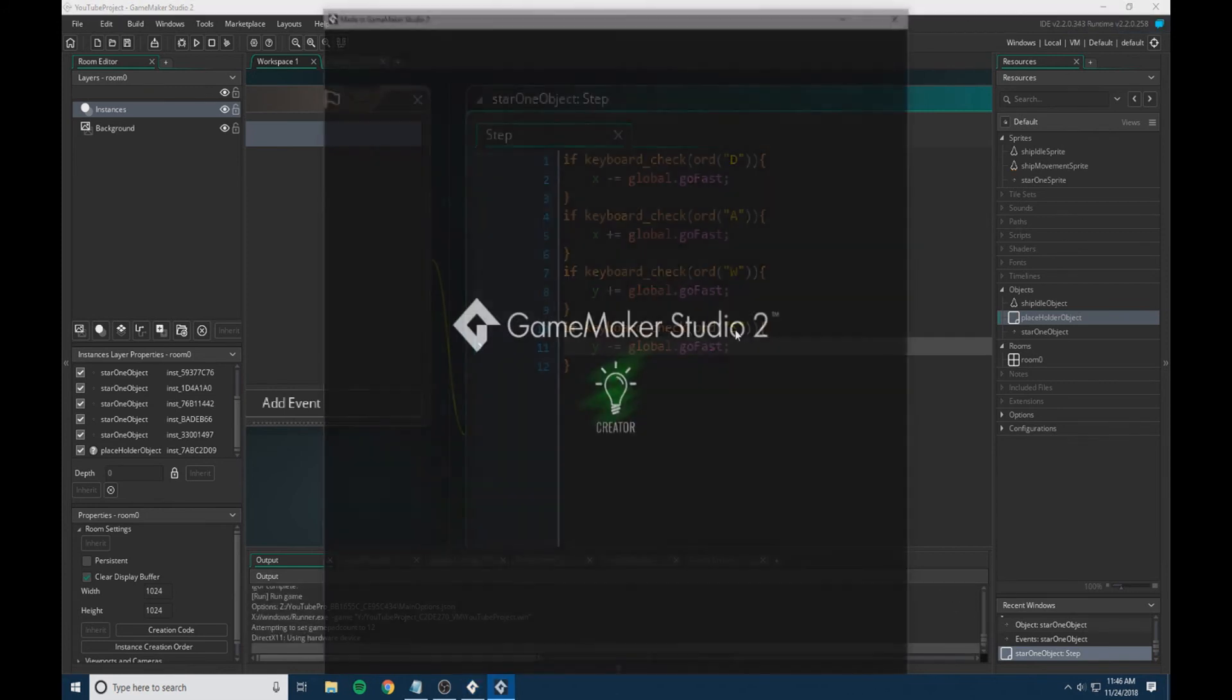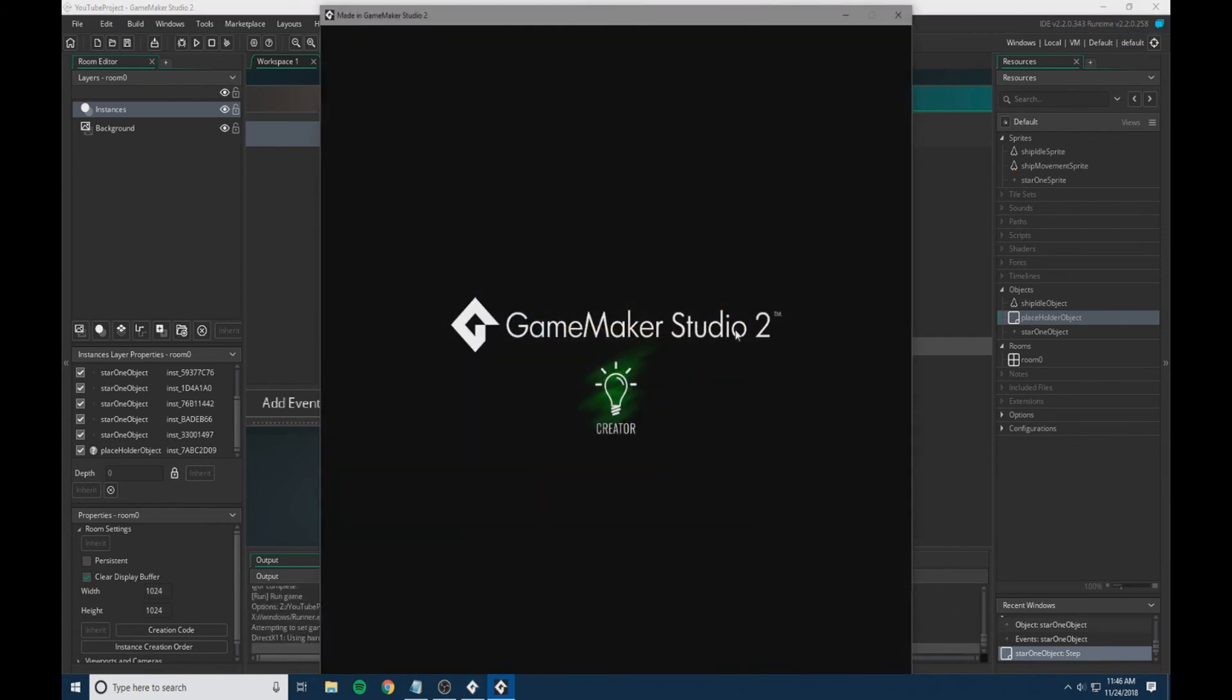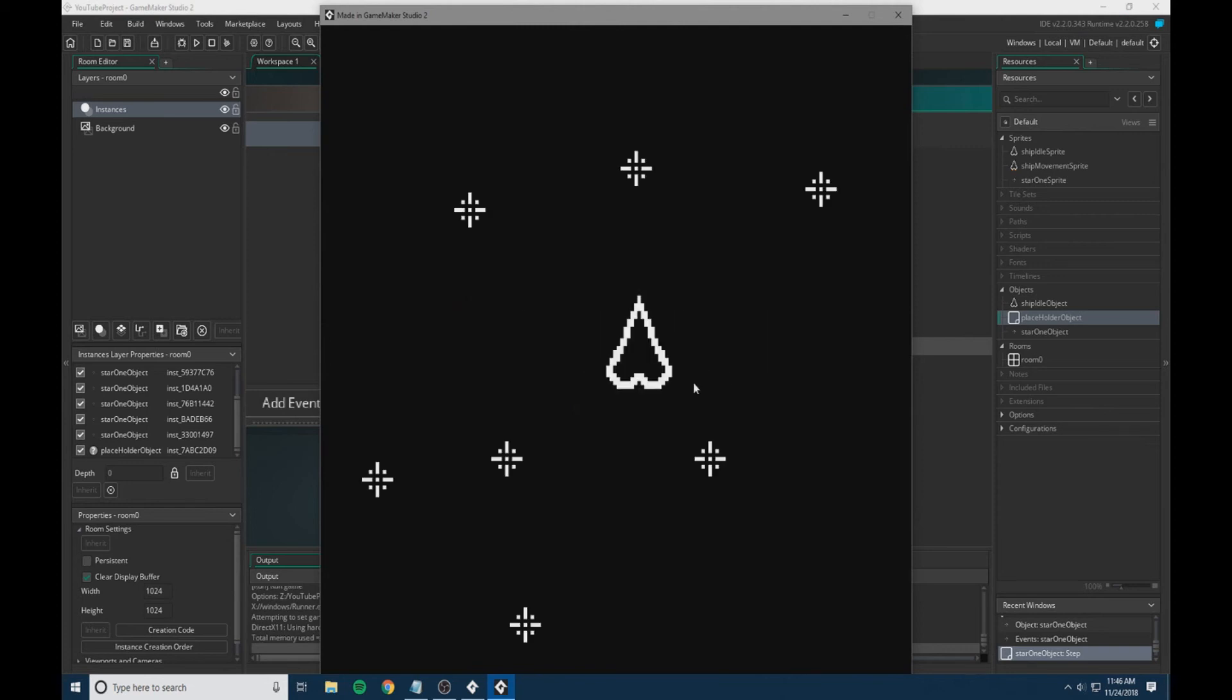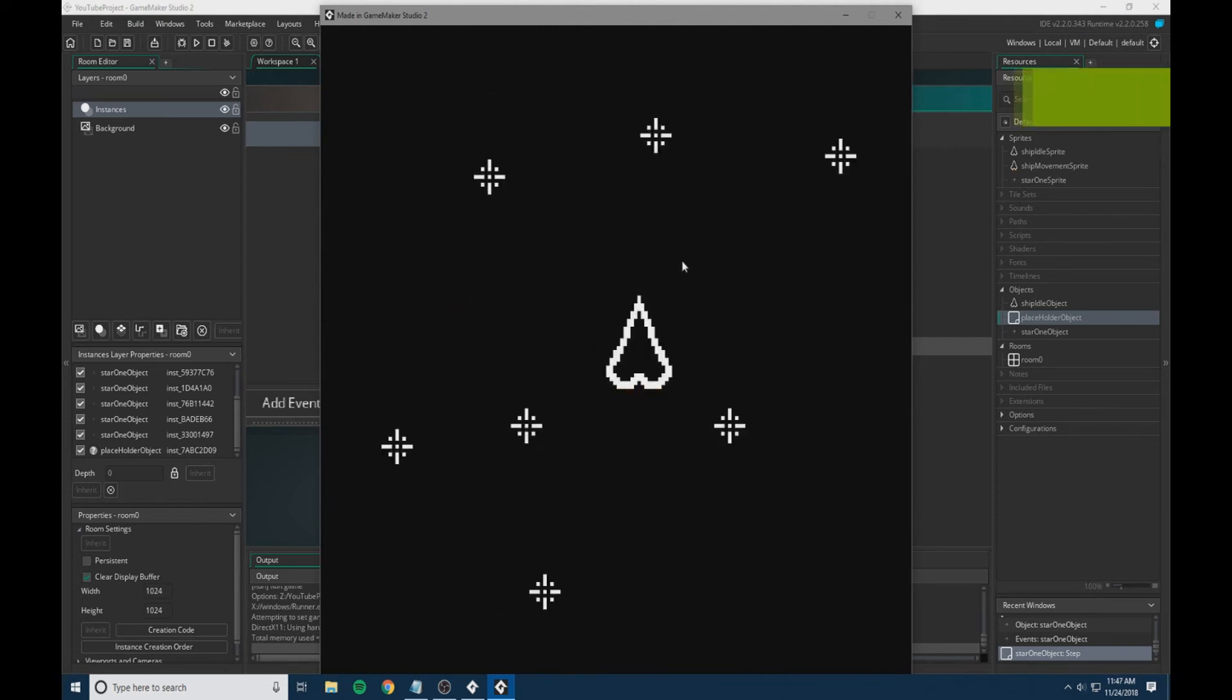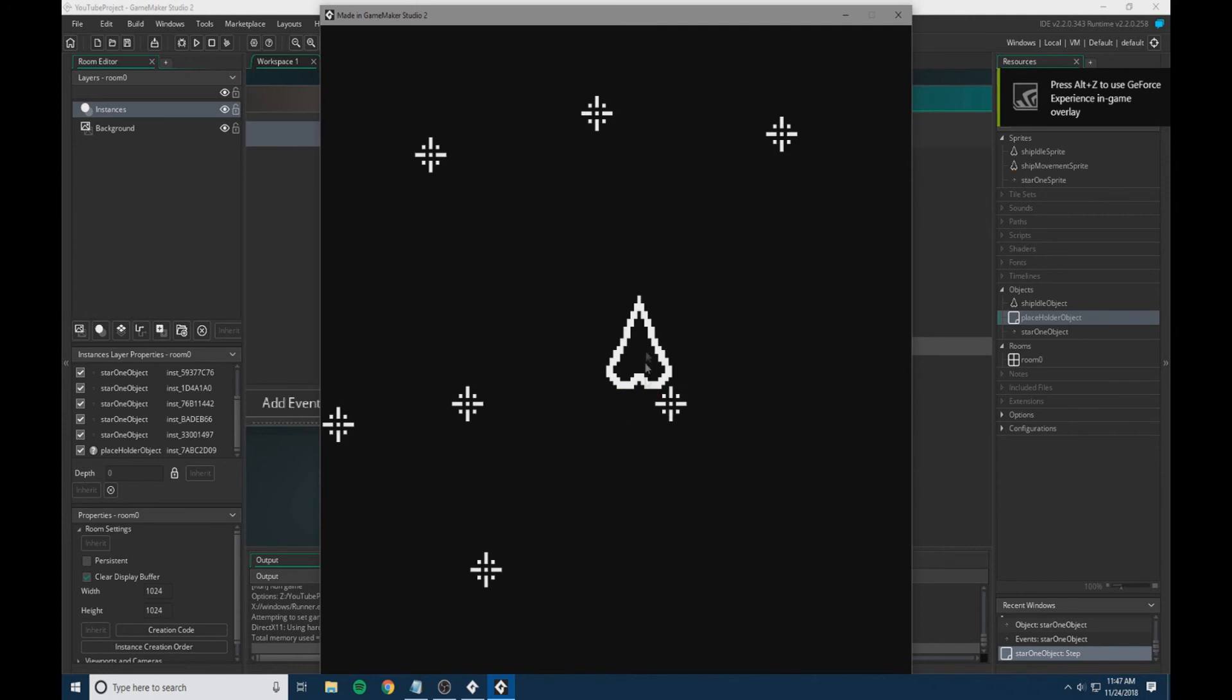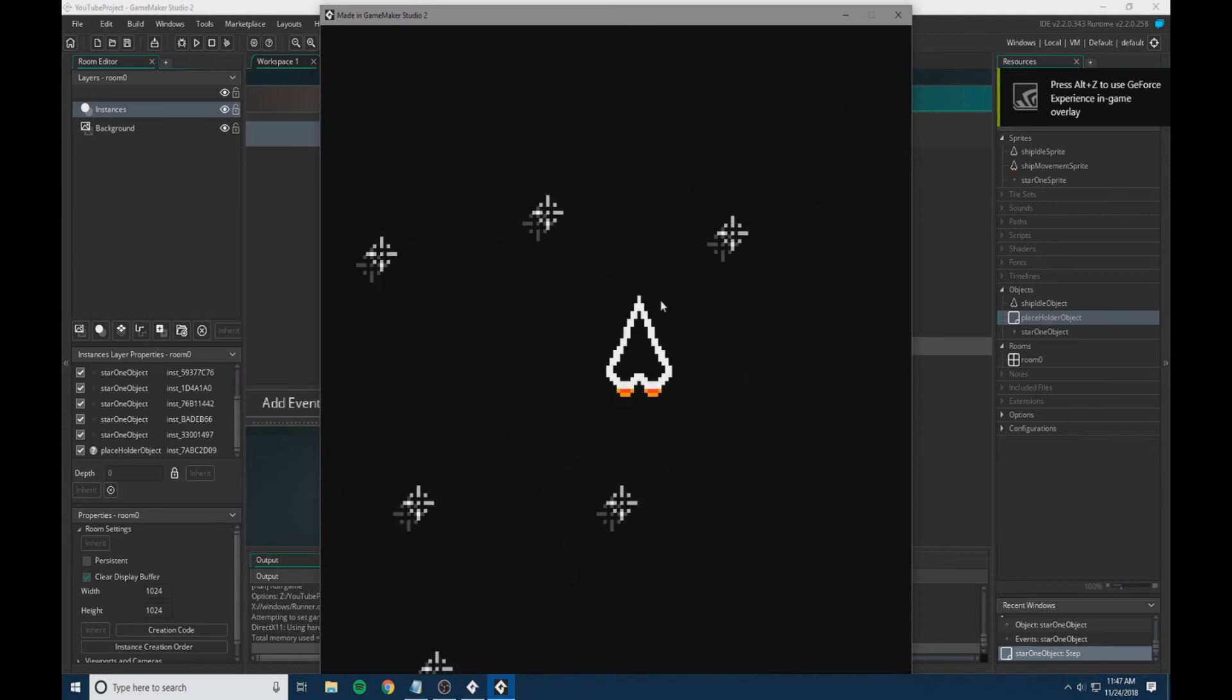There we go. Now we have our character doesn't follow our mouse yet, but we do have the background that moves.